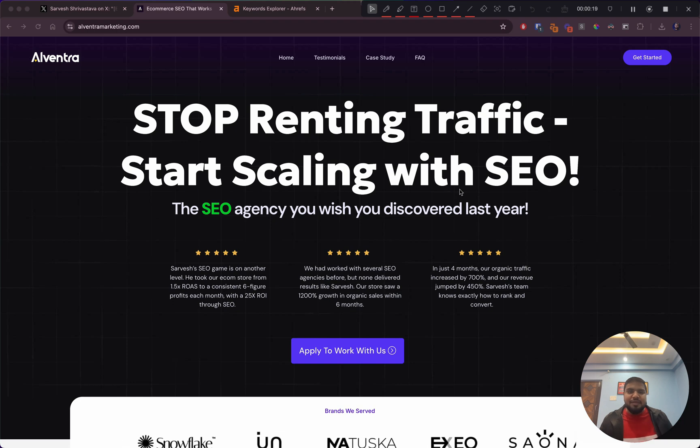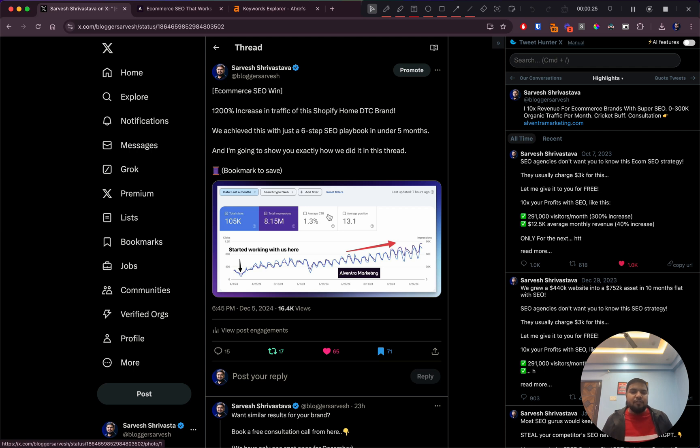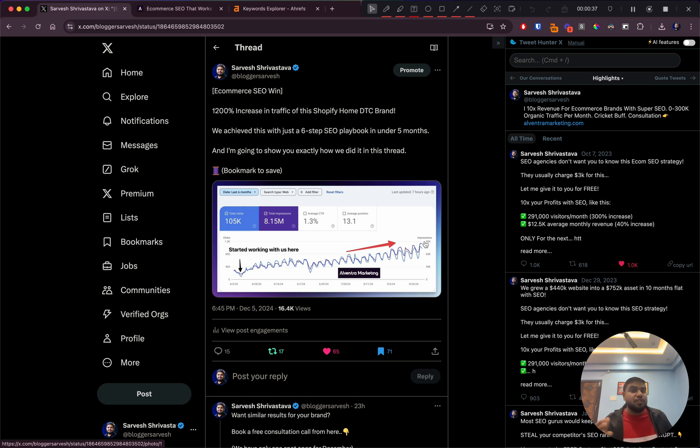First of all, I'd like to show you why you should listen to me and what kind of results we've gotten for clients. This is a client that when they started working with us was hardly getting around 70-80 clicks per day. We've grown them to a thousand clicks per day.